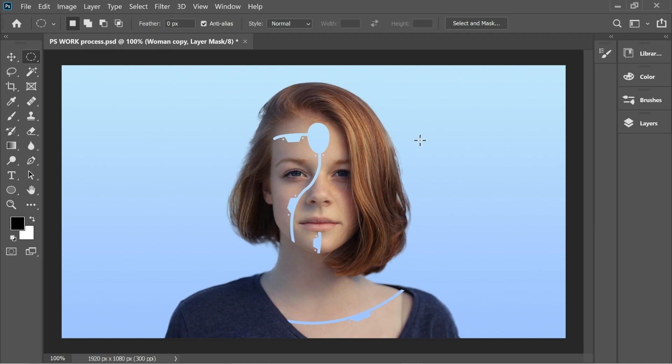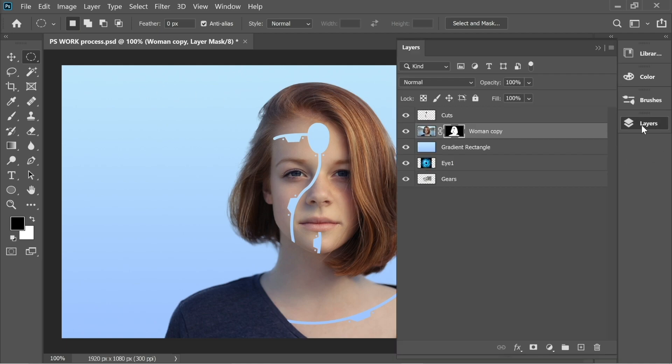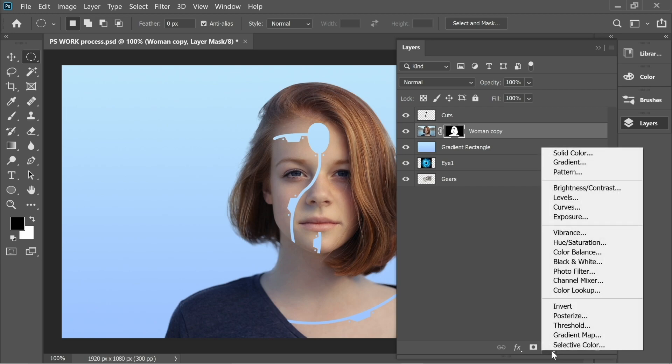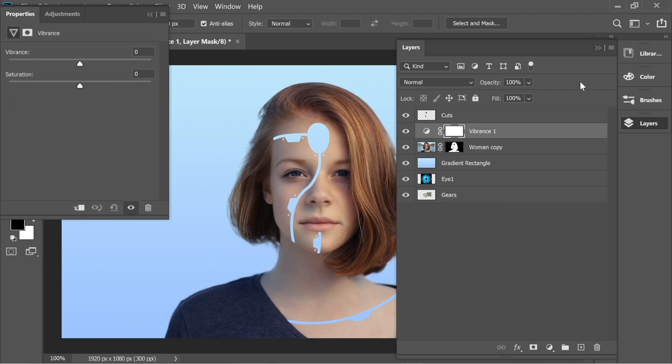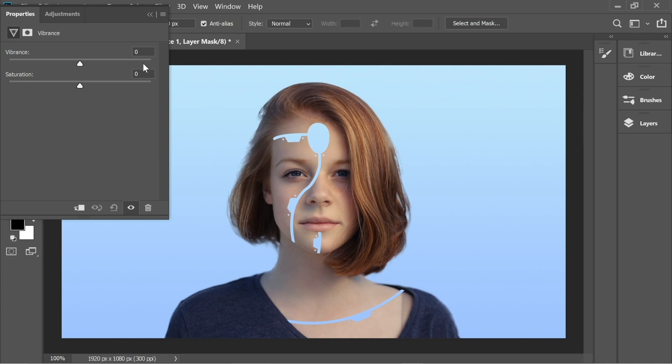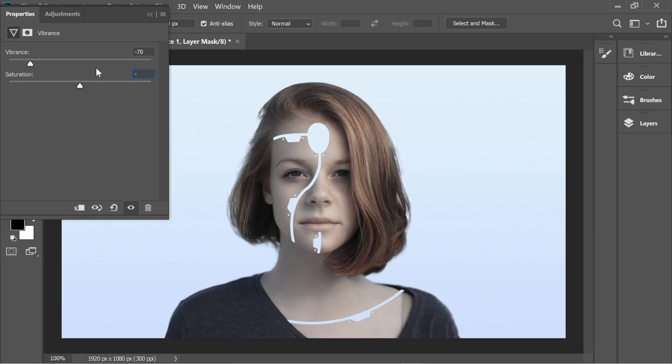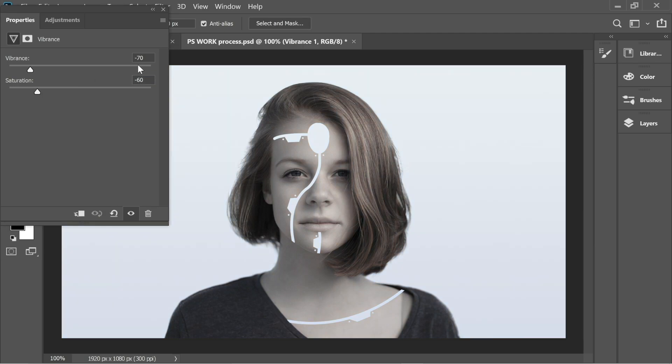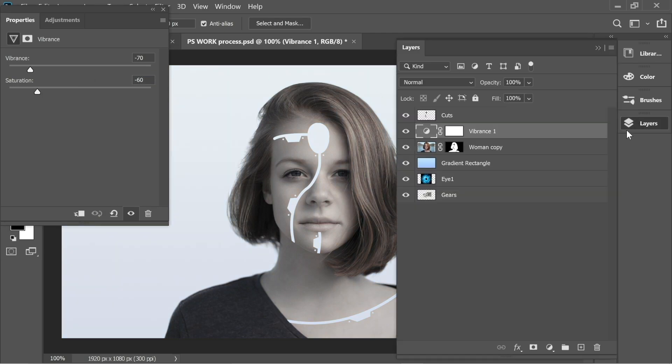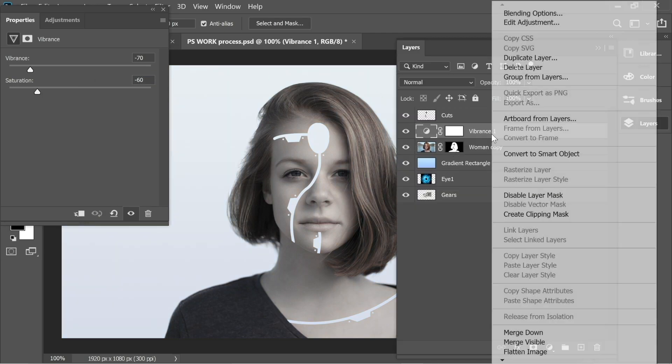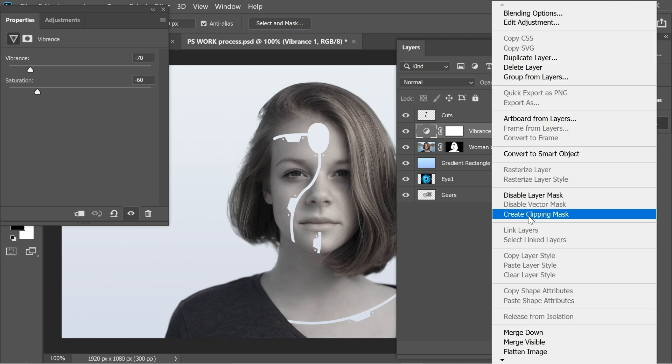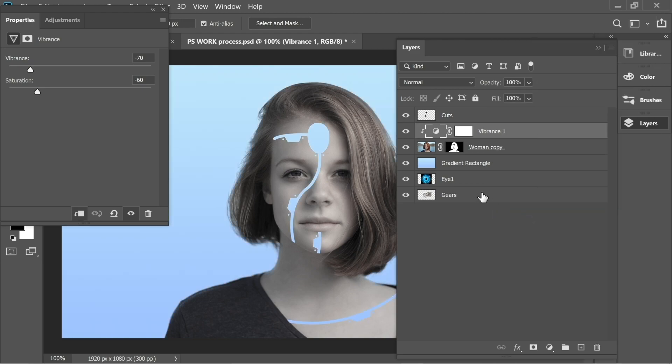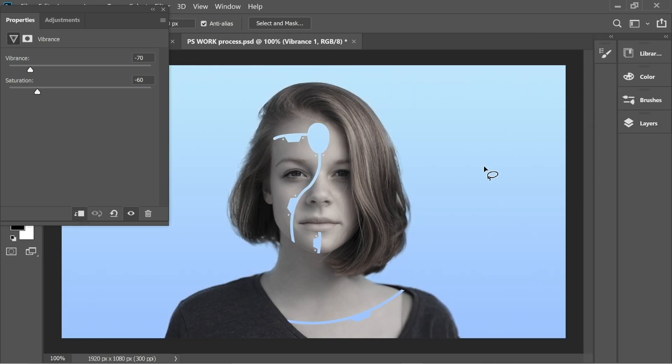After you've done that, go to Layers and with Woman Copy you have to add an Adjustment Layer. Add Vibrance. In Vibrance you have Vibrance and Saturation. Let's put the Vibrance on -70 and the Saturation on -60. Now go to Layers, right-click on Vibrance 1, and Create Clipping Mask. Now it affects only Woman Copy and the person looks much paler and more robotic.